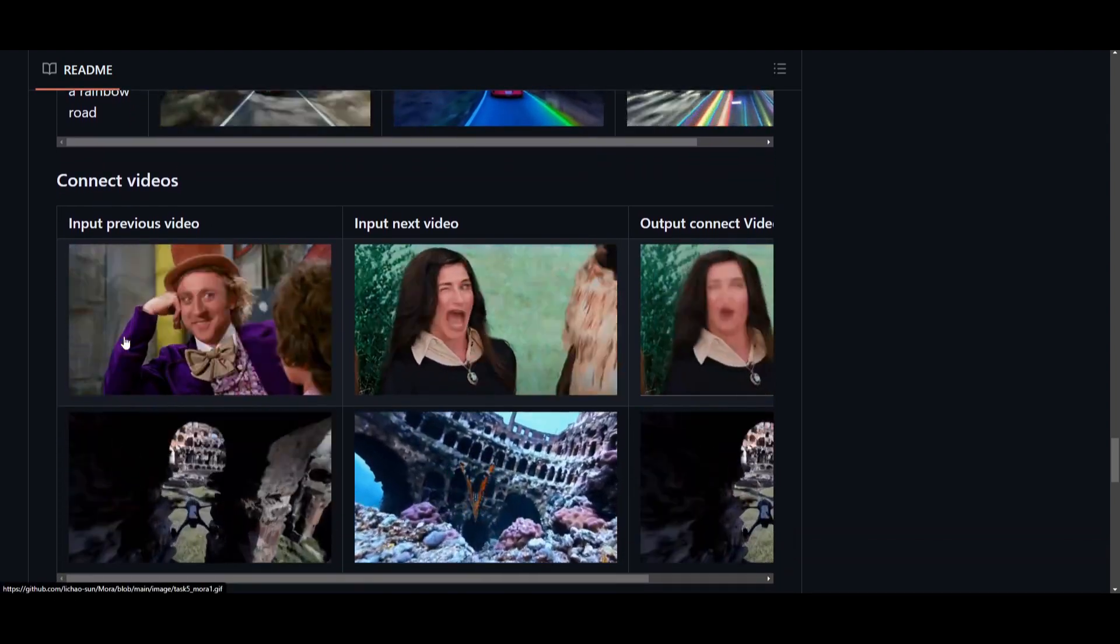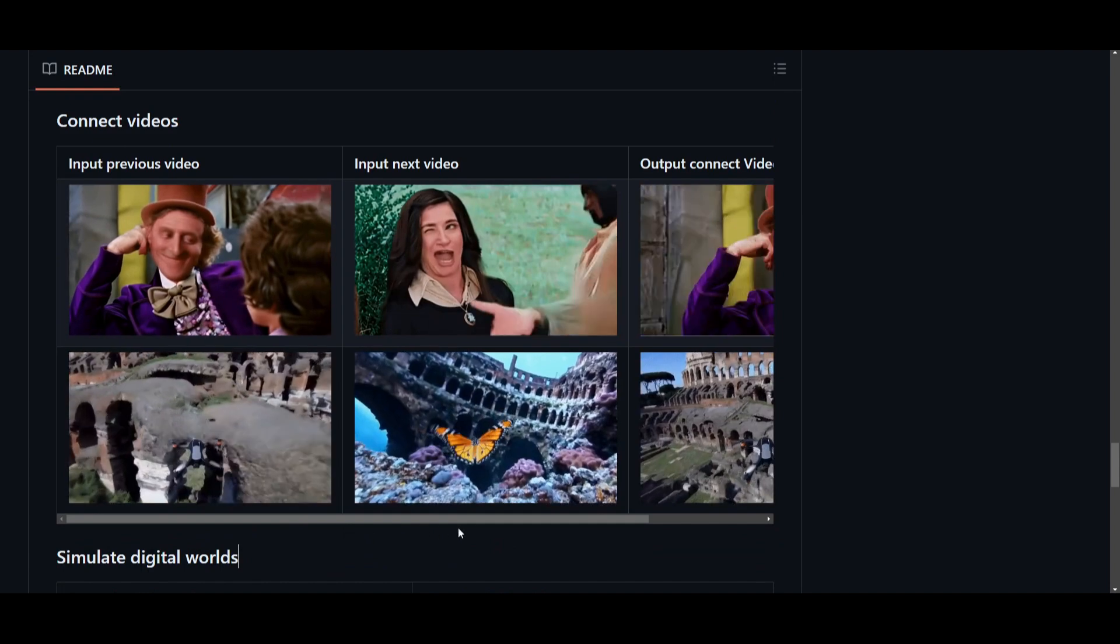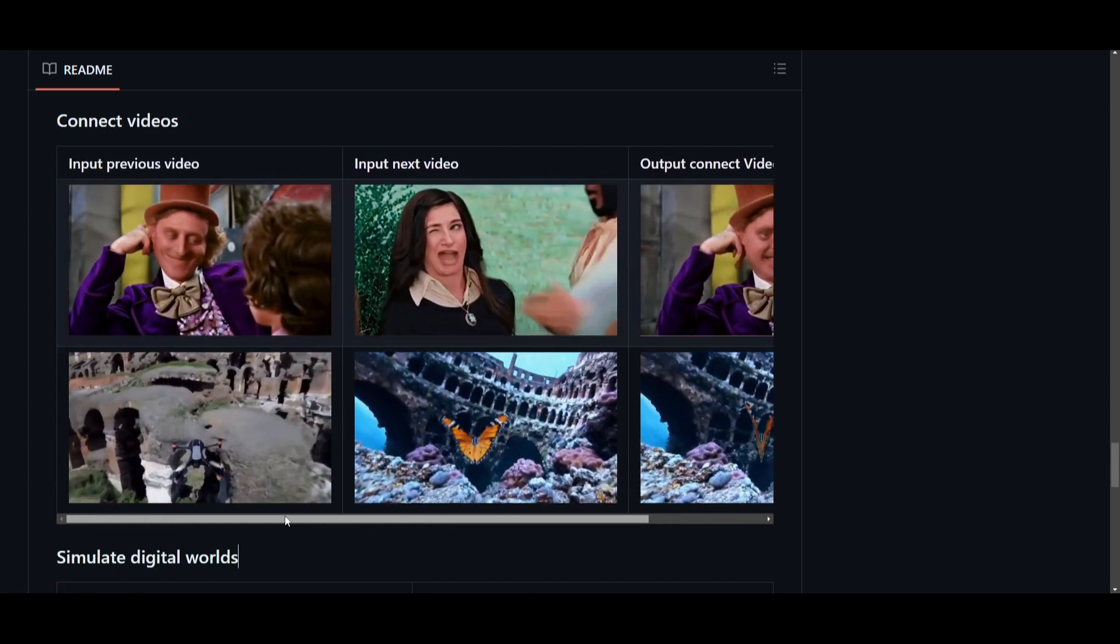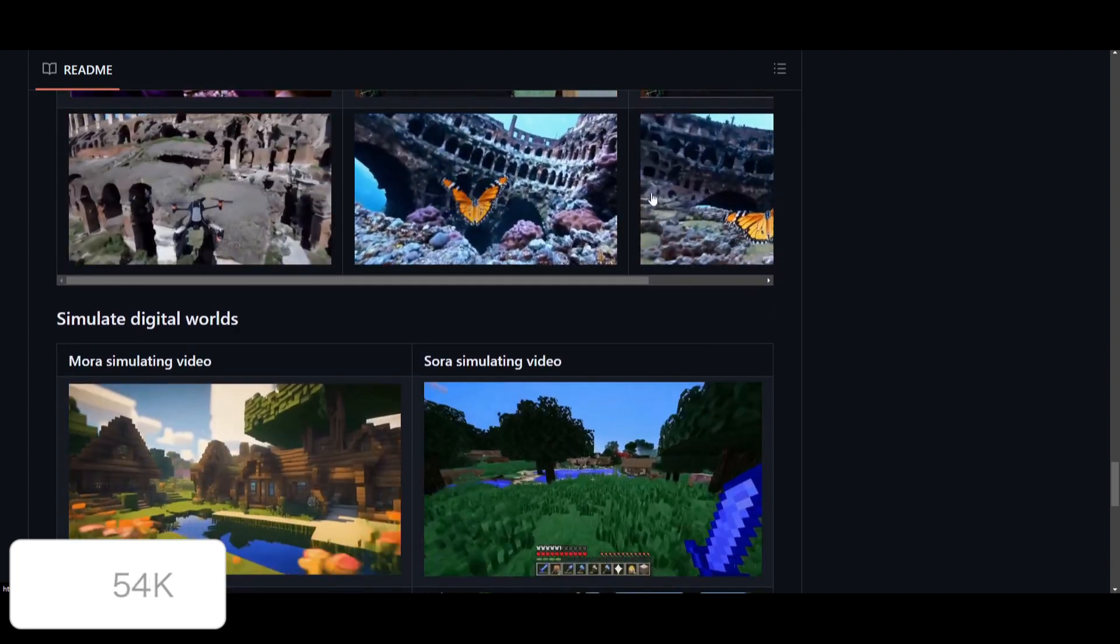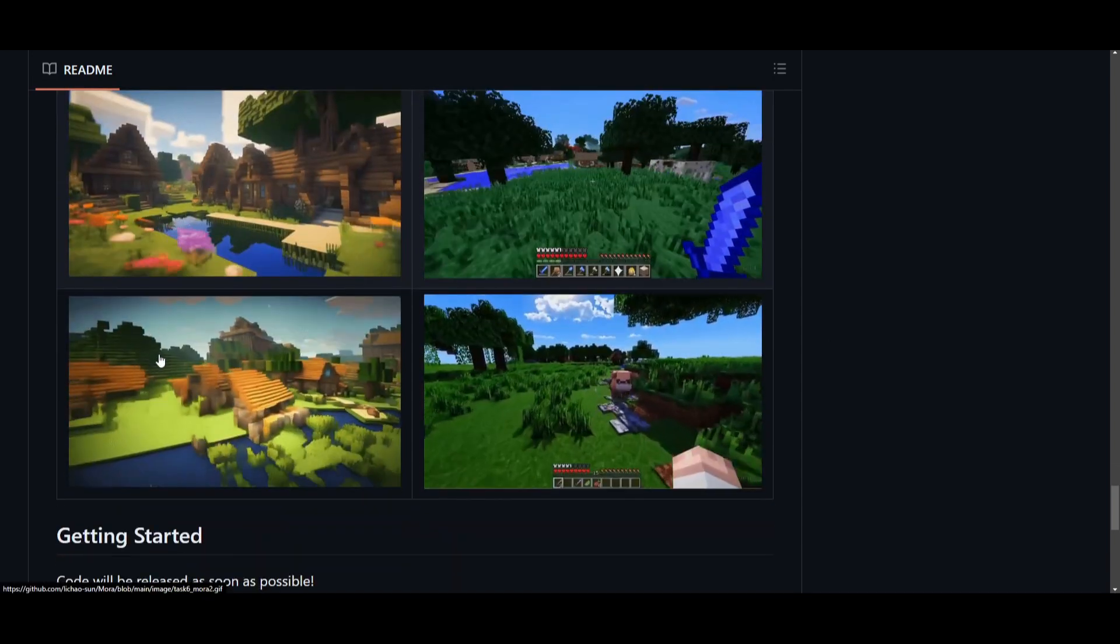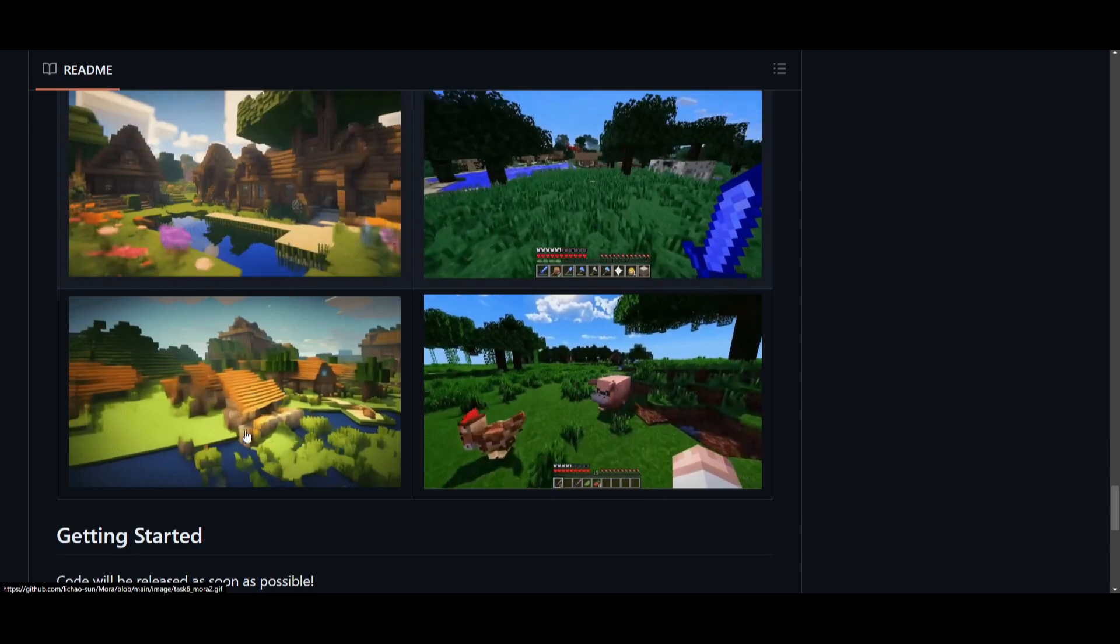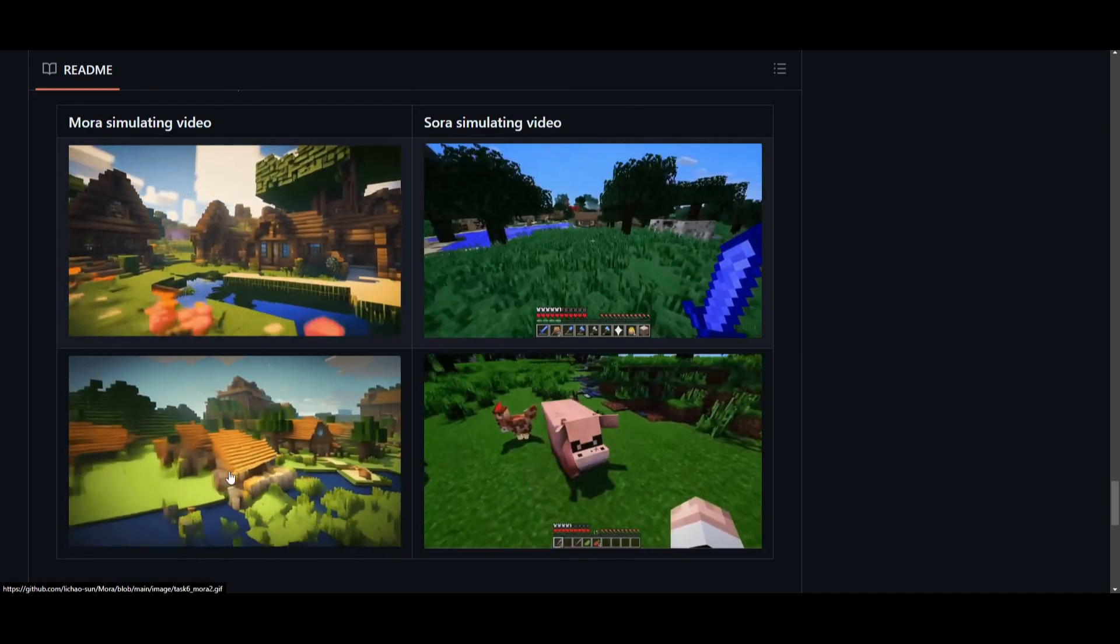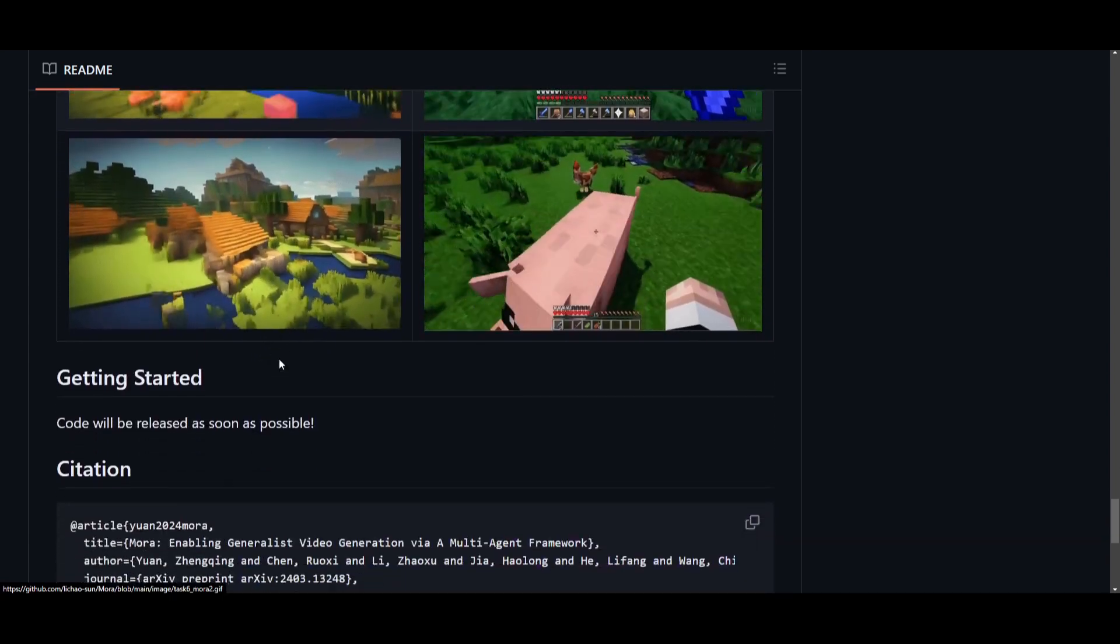There's also another feature which is connecting the videos where they try to merge different videos into each other. We are able to see that these two videos are being set together and it's going to be able to generate this video. This is a really cool feature that would be really useful for a lot of people that are trying to fuse different images or different videos together. There's another feature which is stimulating digital worlds. This is where they take in Minecraft, Mora's simulation of the video. This is Sora's output of Minecraft, which just looks really nice. In this case, this one looks like it has a lot of hallucination.